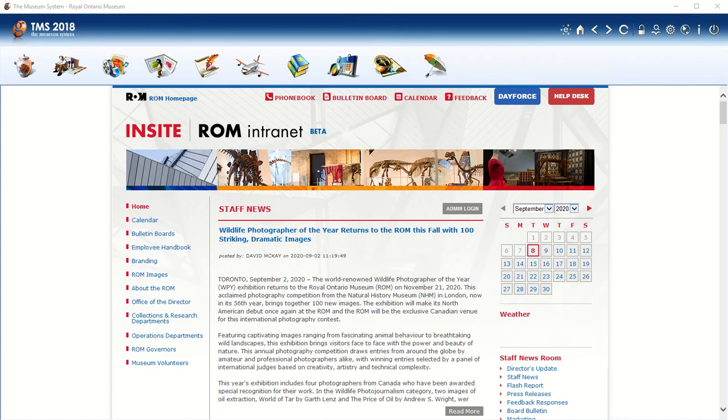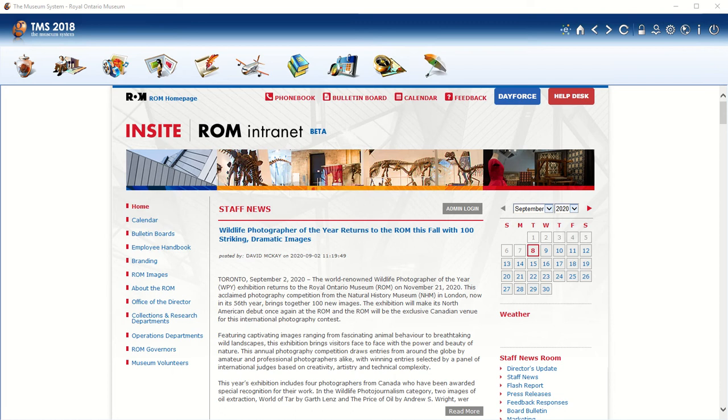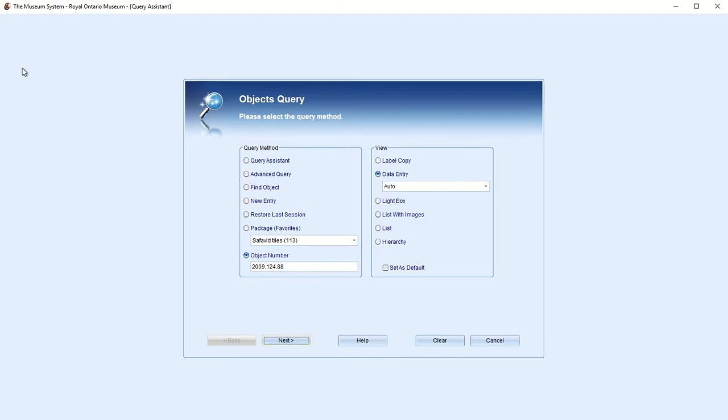Hello, this is an introduction to TMS at the ROM, specifically for art and culture departments. This is the entry screen, the welcome screen to TMS. This shows the various components that make up TMS. You can see along here at the top, this first one is objects.